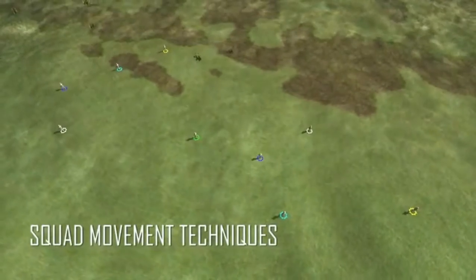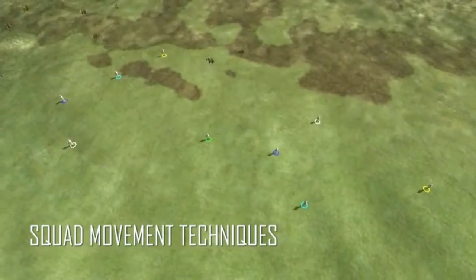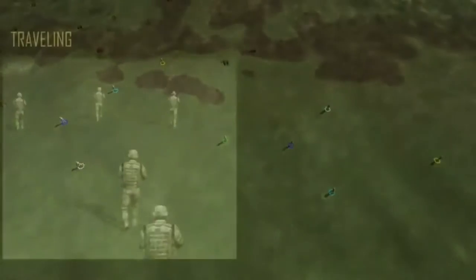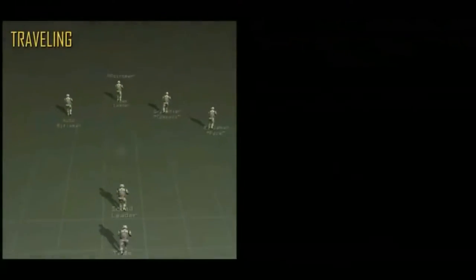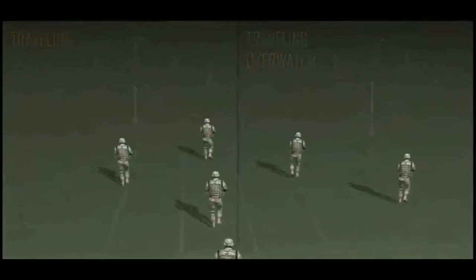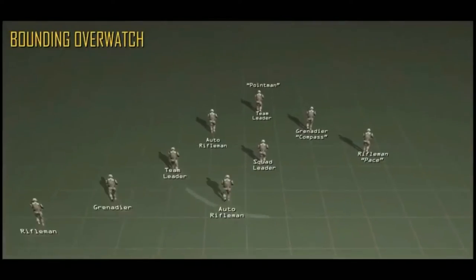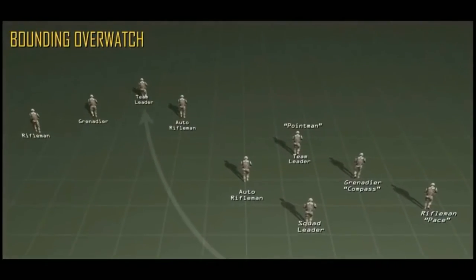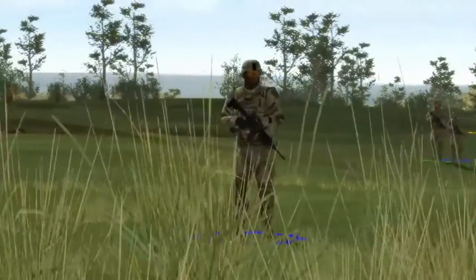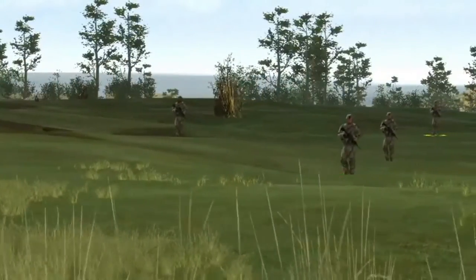Movement techniques are the position of your squads and fireteams in relation to each other while moving. There are three movement techniques: traveling, traveling overwatch, and bounding overwatch. Like formations, movement techniques provide your unit with varying degrees of control, security, and flexibility.